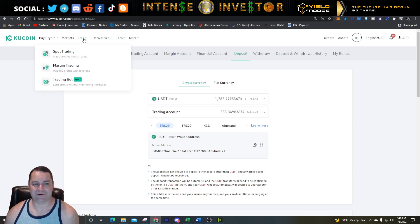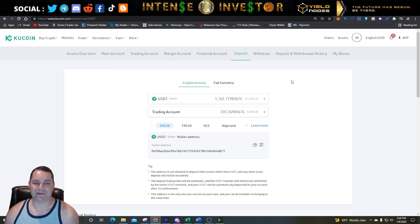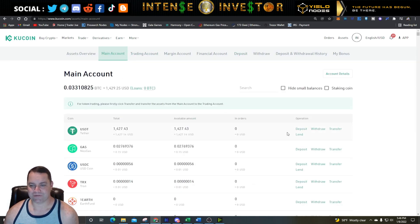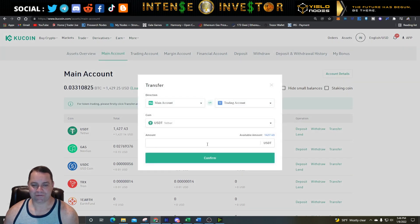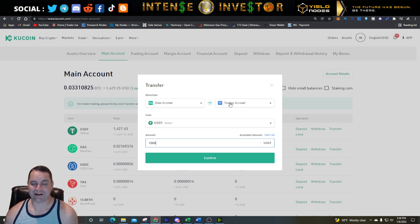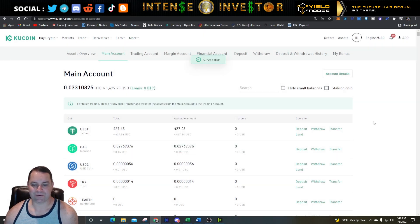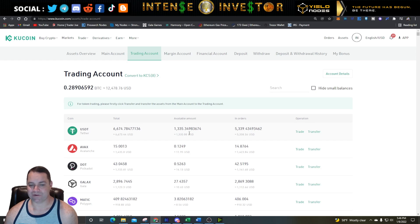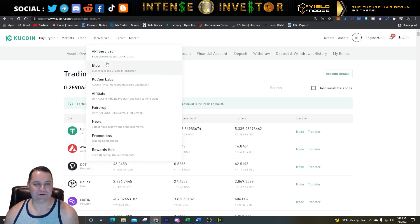Now we want to set up a bot. But there's one step we need to do first — KuCoin keeps the Main Account and Trading Account separate. Go to Main Account and transfer a thousand USDT from your main account to your trading account, then hit Confirm. That sends a thousand USDT to your trading account. Now I can see I have about $1,335 in the trading account and I'm going to use a thousand dollars for the bot. Click up here on Trade, then Trading Bot.